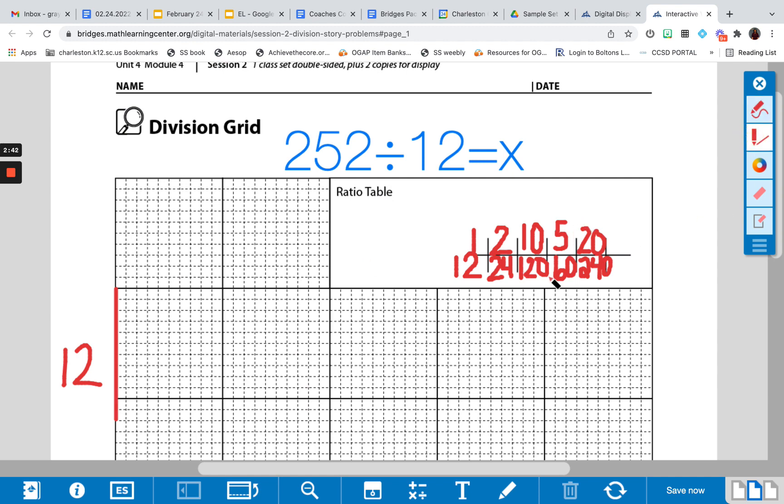And we need to find the 252 somewhere in order to determine what's our unknown dimension. So what might you choose to use from the ratio table? Your first choice may be 20, which would be awesome, because that's going to get us really close to 252.